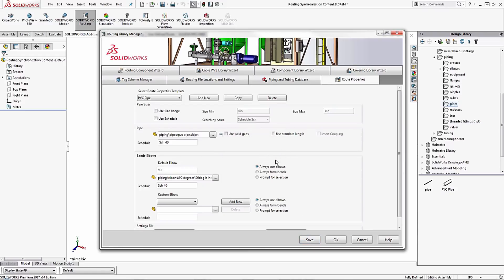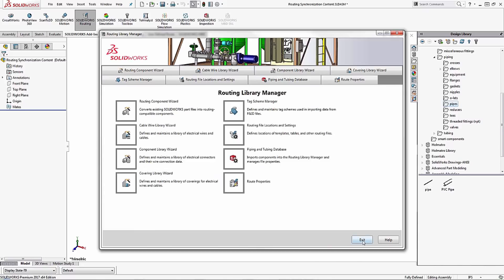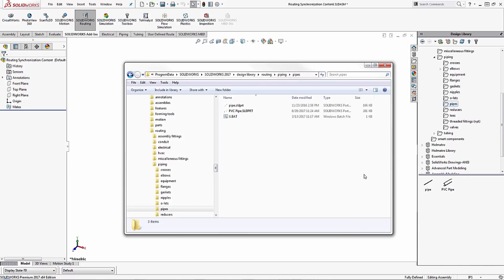Now I can leave the routing library manager open or I can close it out. I'm actually finished with it so I'll just close it out right now.